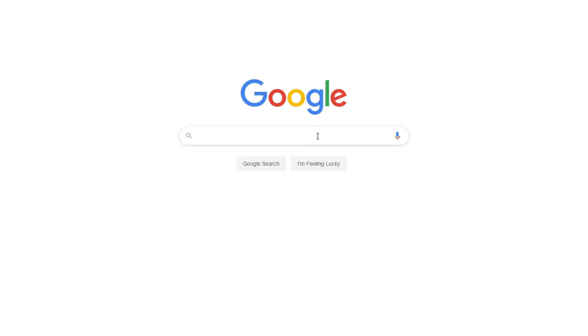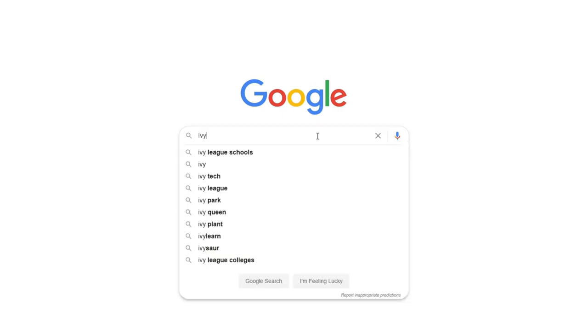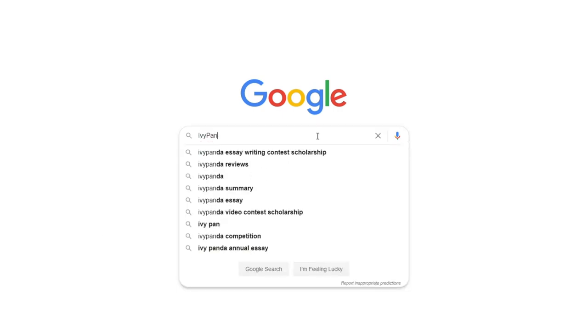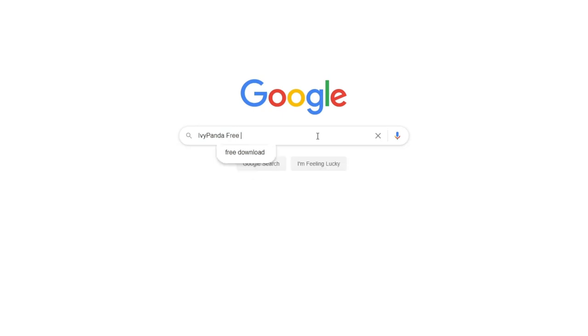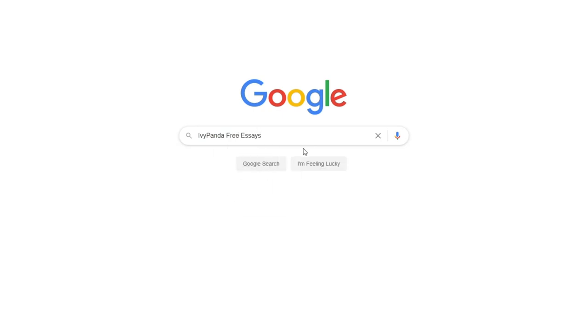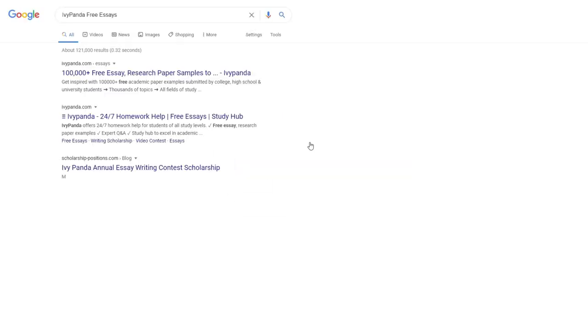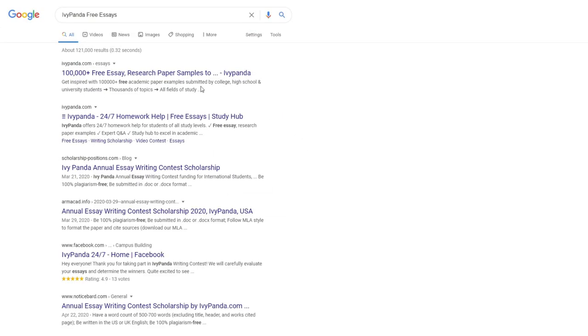This essay example, as well as thousands of others, is available in text format on our website for free and without registration. Simply Google Ivy Panda Free Essays.